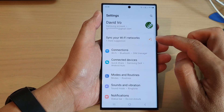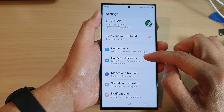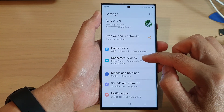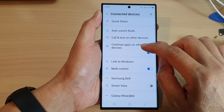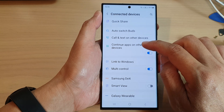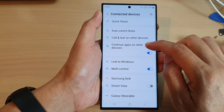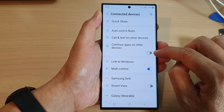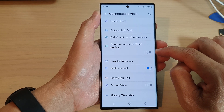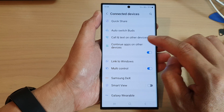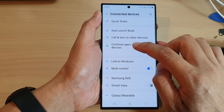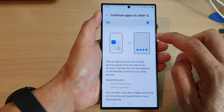Next, scroll down and tap on connected devices. In here, tap on continue apps on other devices. Turn on the toggle button to switch it off or turn it on. You can tap on the left-hand side panel.